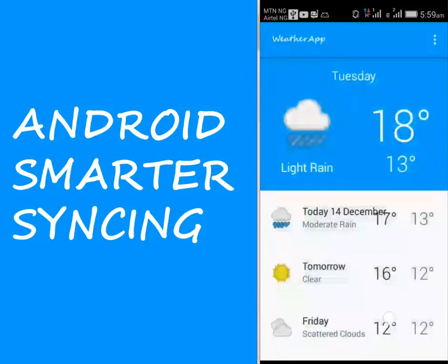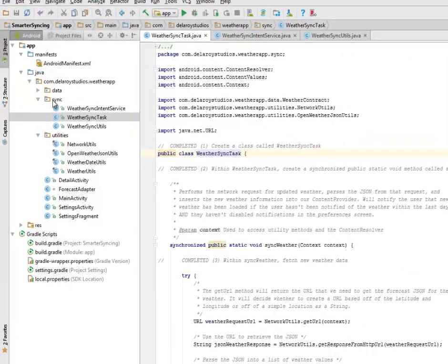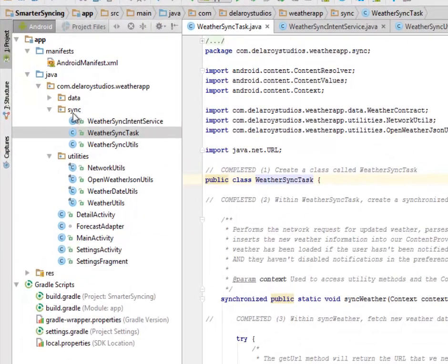Hi guys, welcome to the next module of this weather application which is called the smarter syncing. We'll be synchronizing the weather data right there in the source file. You're going to create a sub package.